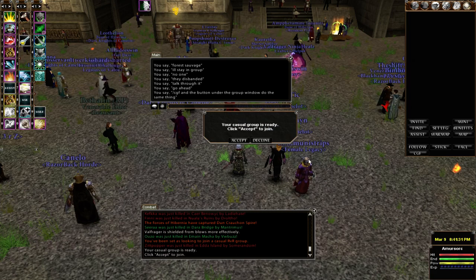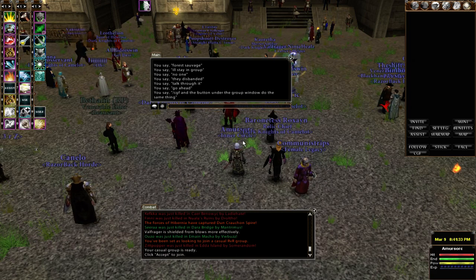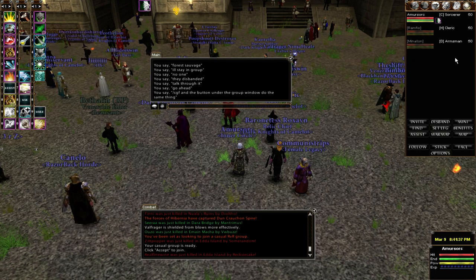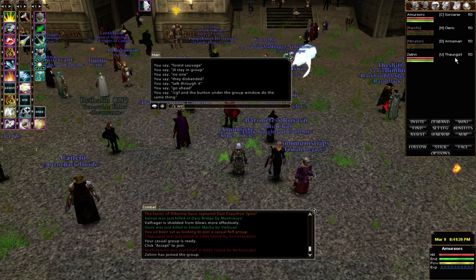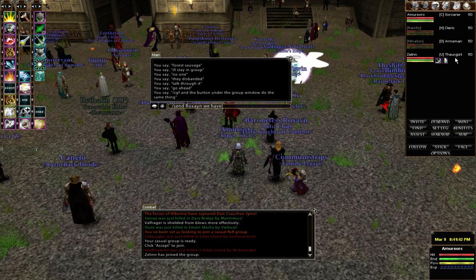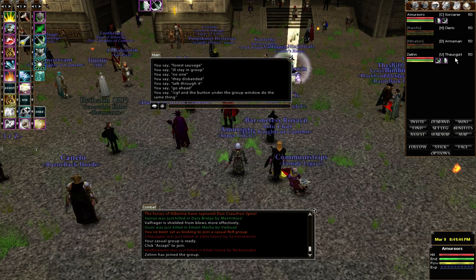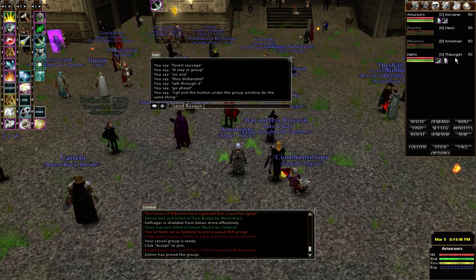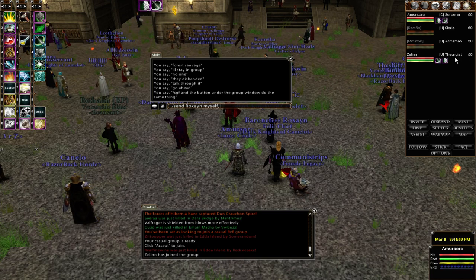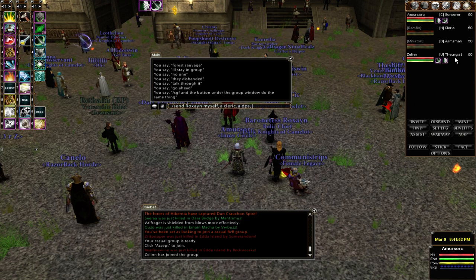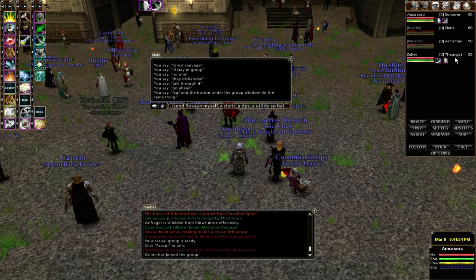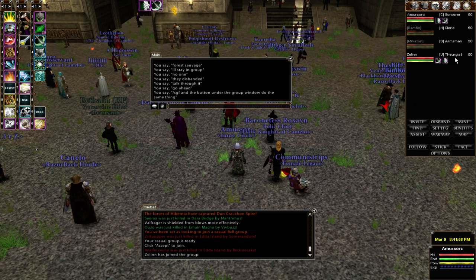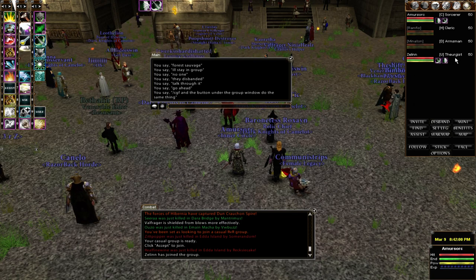You should get a little message in your chat window that says you've been set as looking to join a casual RVR group. Then a pop-up appears saying your casual group is ready — click accept to join. I went ahead and clicked accept and was put in a group with a Sork, a Cleric, a Wizard, and a Heretic.